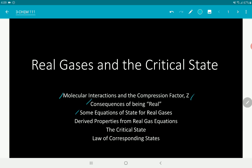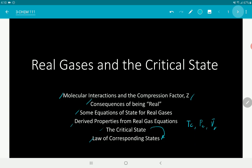We're going to define the equation of state, and survey some equations of state used in physical chemistry and thermodynamics. We're also deriving properties from real gas equations — fugacity, Boyle temperature, and the critical parameters Tc, Pc, and Vc: critical temperature, pressure, and molar volume. We'll derive empirical parameters like the isothermal compressibility and thermal expansion coefficient, discuss the critical state and supercritical fluids, and the law of corresponding states derived from the critical state.